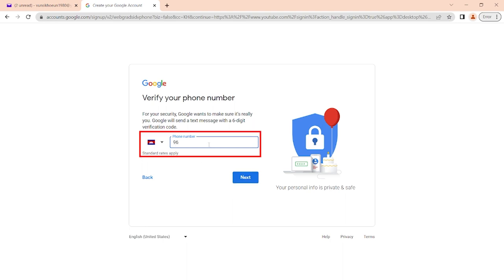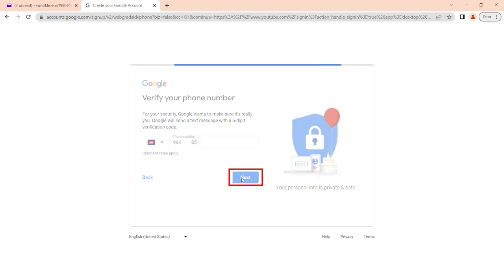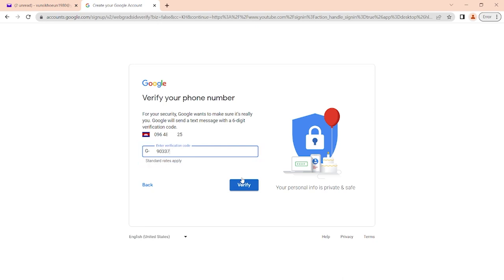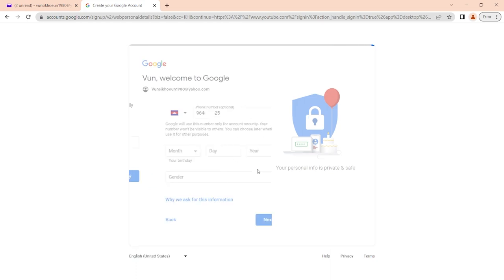Enter your phone number, then click next. Enter the verification code sent to your phone number. Click verify.